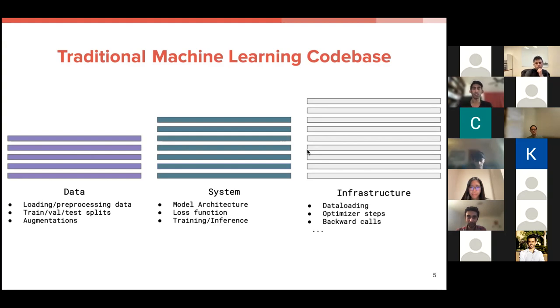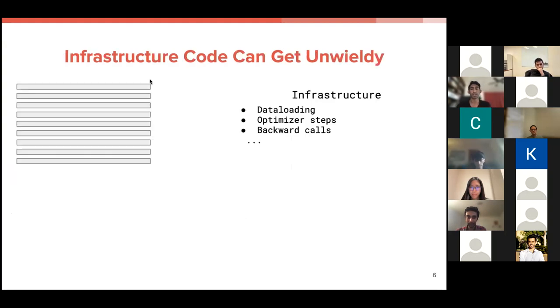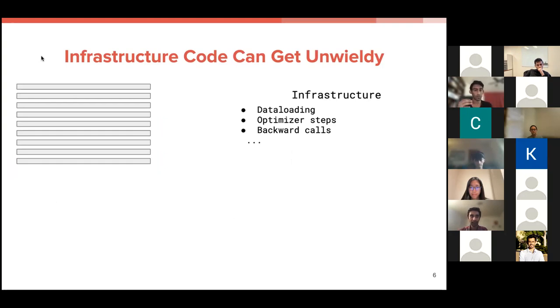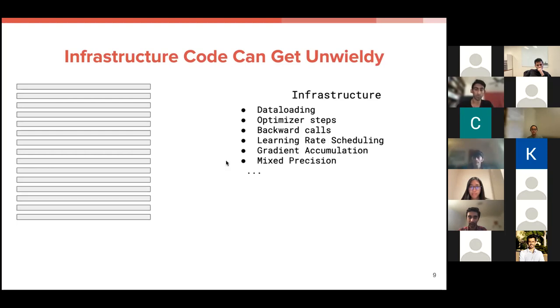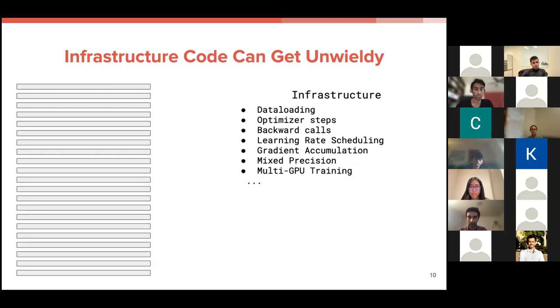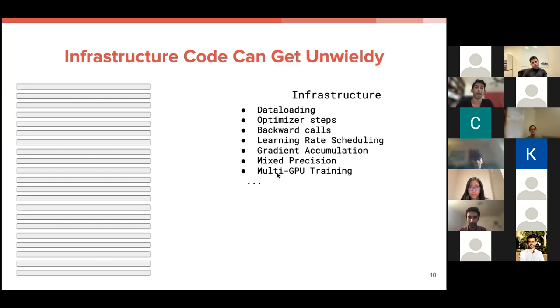And you may not notice it because it's so interspersed with all of the rest of your code. But this infrastructure code can get unwieldy very fast, especially if you're trying to iterate on it. So you can imagine if this is infrastructure code for just data loading optimizer steps and backward calls. If you want to add to this, let's say you want to add learning rate scheduling, that's a little bit more code that you have to make sure is compatible with everything else you've written. Let's say you want to do gradient accumulation and mixed precision. That's a little bit more code on top of that. And if you want to add multi GPU training, that's a lot more code that basically requires you to make sure all of your previous infrastructure developments are not going to conflict with this new feature that you're trying to add.